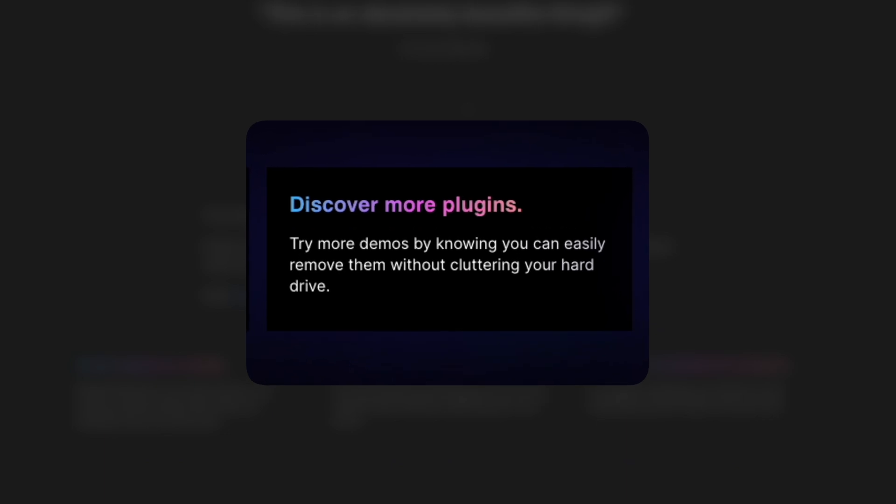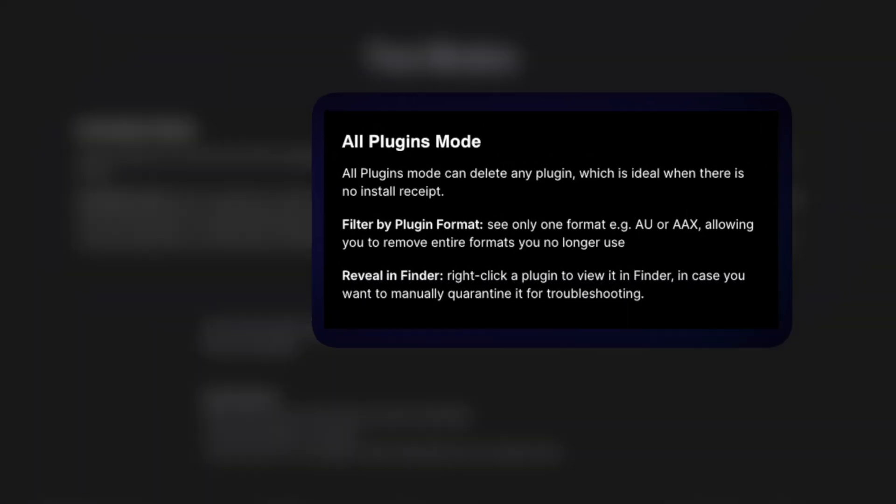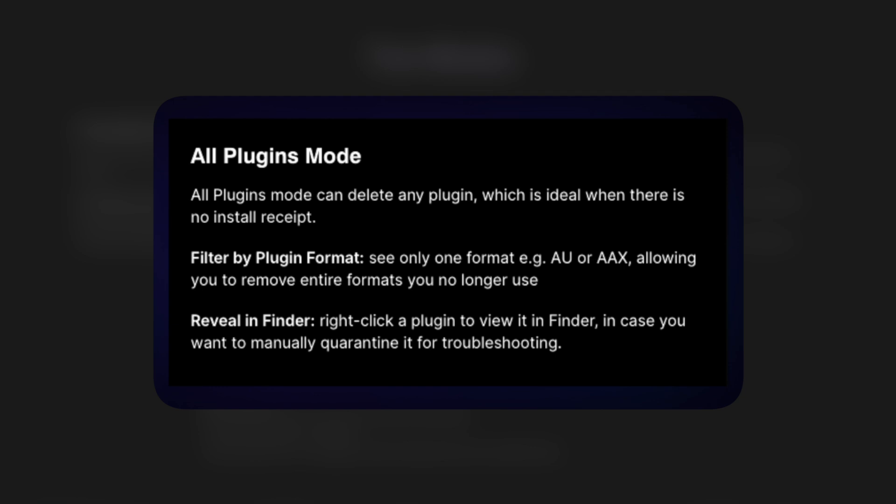Try more demos by knowing you can easily remove them without cluttering your hard drive. Remove troublesome plugins — is a plugin crashing your session or not showing up at all? Clean it up with one click. There are two modes. Uninstaller's mode — try this mode first. It will remove all files originally installed by the plugin by reading the original installation receipts and reversing the process, while making sure not to uninstall files used by other plugins. If a plugin doesn't appear, it doesn't have a normal receipt, but you can still remove it using All Plugins mode. You can also filter by plugin format, such as Audio Units or AAX, allowing you to remove entire formats you no longer use.